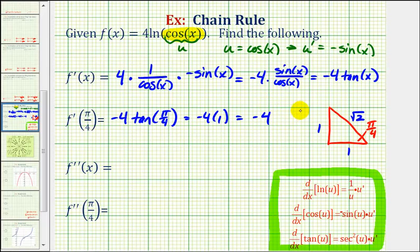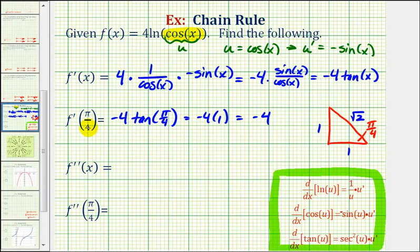This result tells us two things: first, at x equals pi over four, the slope of the tangent line is negative four. And also, since the first derivative is negative, the function is decreasing at x equals pi over four.